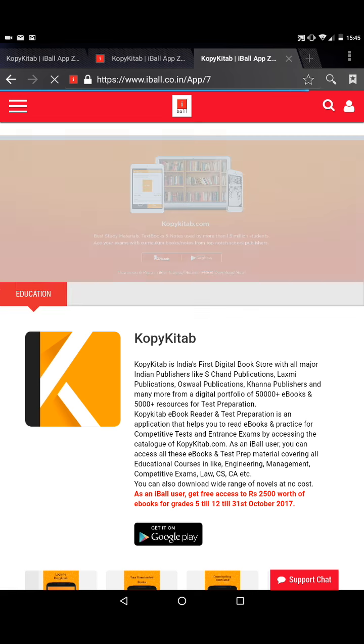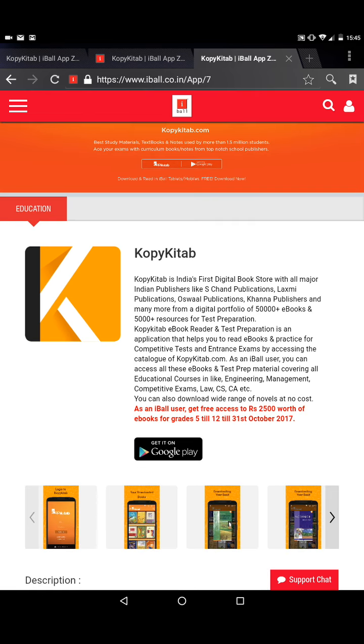You have to click on CopyKitab. Once you do that, you will be directed to another page which gives you the option of downloading the app CopyKitab from Google Play.